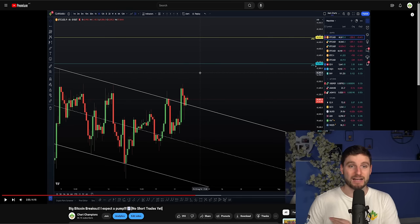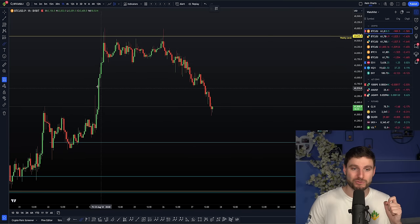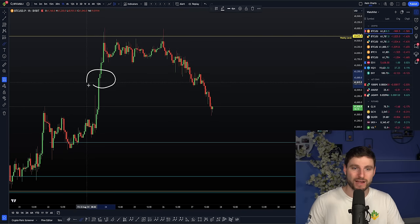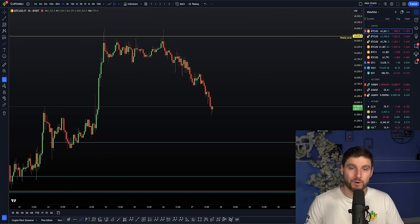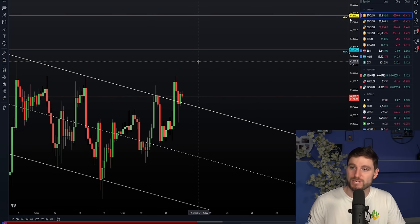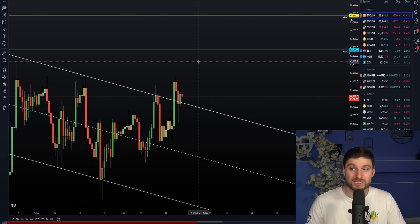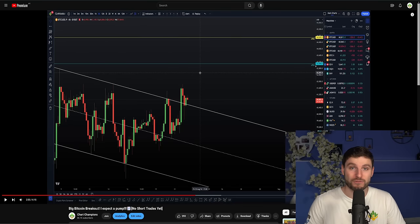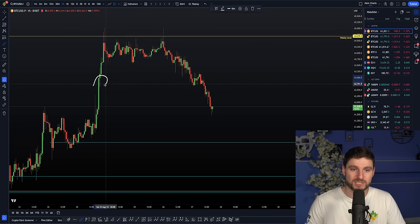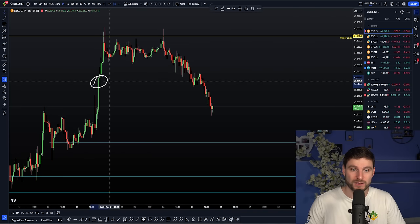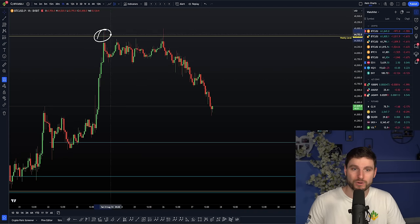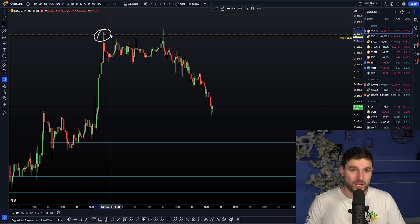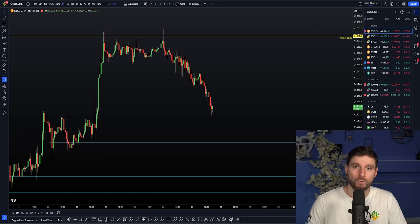63k was key. As you can all see, we went straight through $63,000 with no reaction, thus no trade. What was the next level to be aware of? The weekly naked point of control at $64,695. Look at the difference here, my friends. At 63, no reaction. At the weekly naked point of control, a reaction. Not only a reaction, but then the order flow backed up perfectly.